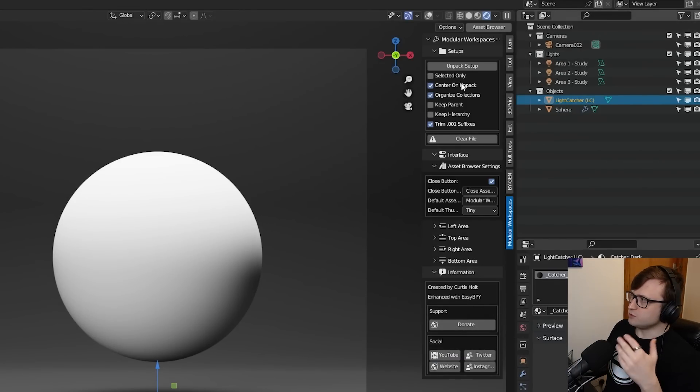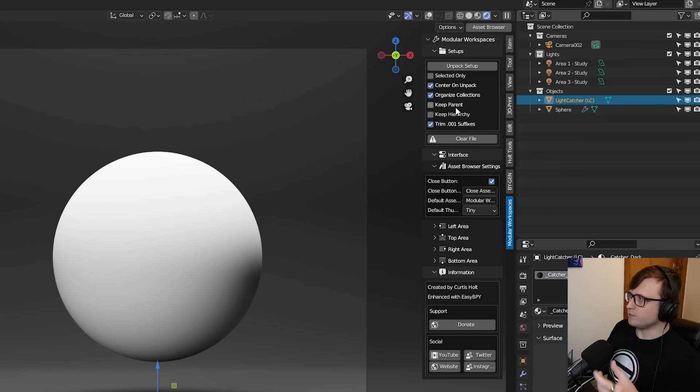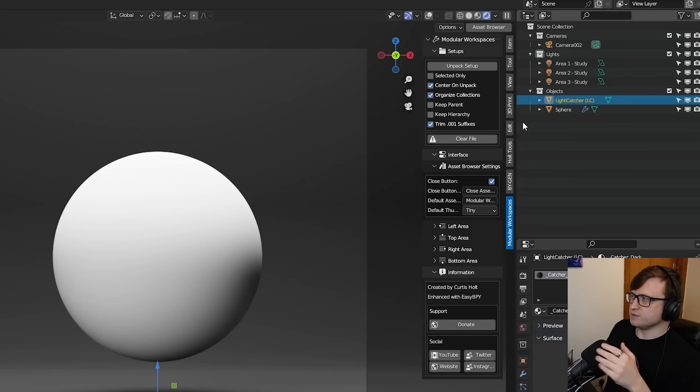So that's all it takes after you've dragged in all of the assets you like. Just one button press will unpack and organize all of them, and you can see that you have the different options here to customize the unpacking process. You can do the Selected Only, toggle over to center them when you're unpacking them, organize them into collections, keep the parent and hierarchy structures, and trim .001 suffixes.